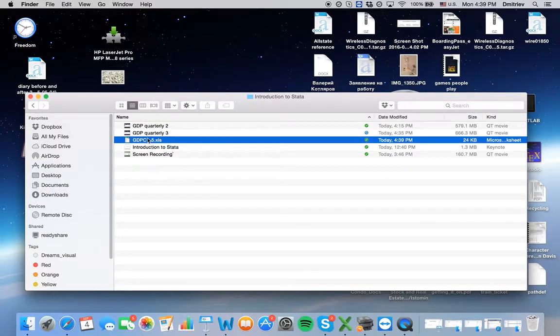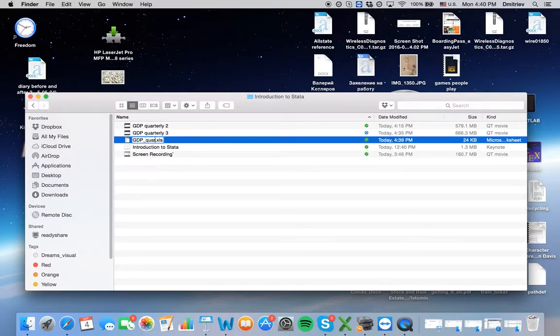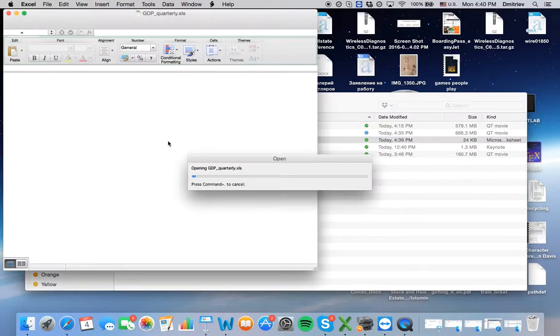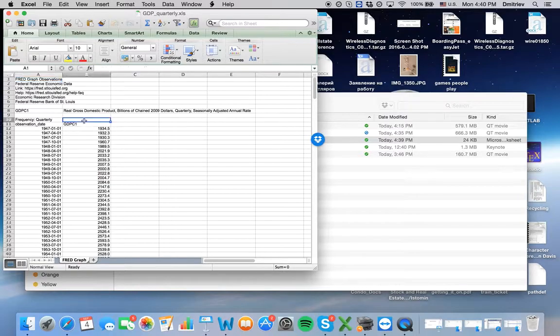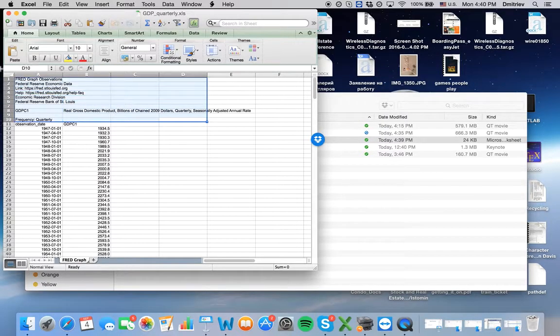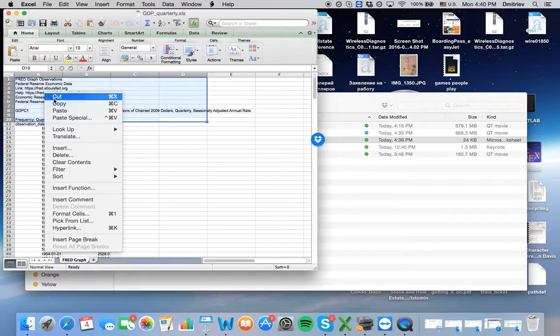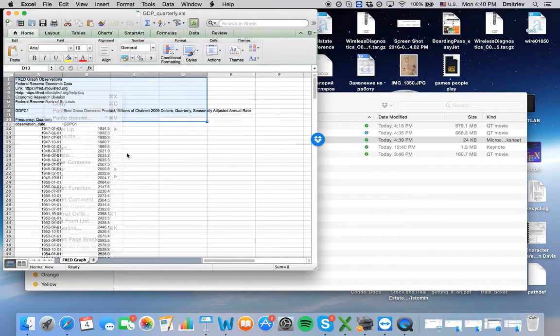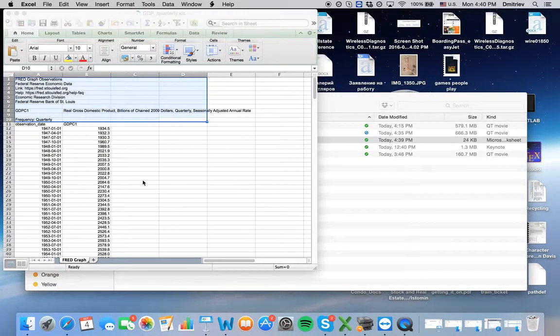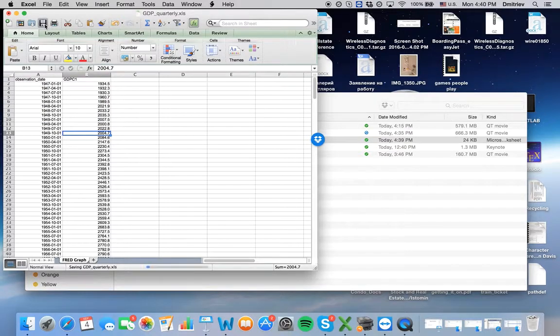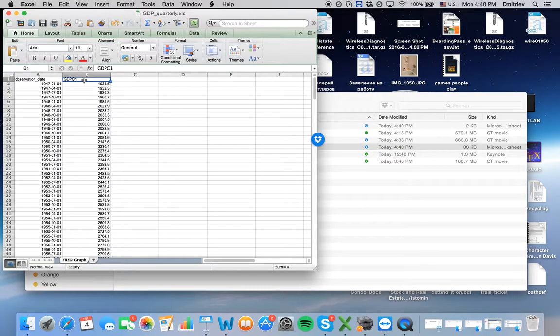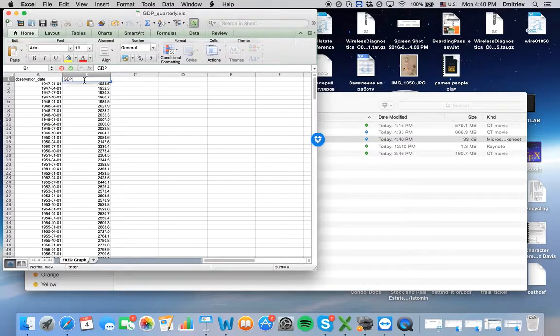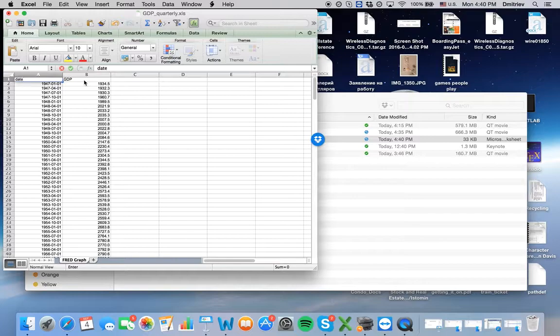This is an Excel file, it's called GDP quarterly. This is our Excel file and we need to delete everything but the data itself and variable names. Okay, so we've got here observation date and GDP.